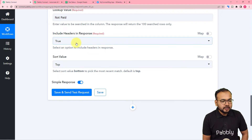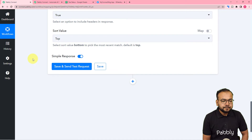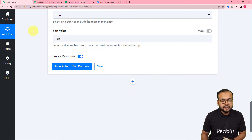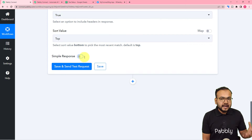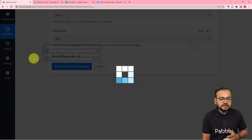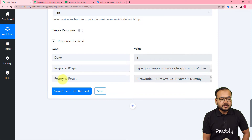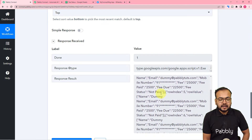It also asks whether to include headers in the response — set that to true or false as you prefer — and whether to search from the top or bottom of the spreadsheet. Before clicking Save and Send Test Request, toggle the 'Simple Response' button to off. With simple response off, the results are captured in an array format. The details of all students whose fee payment status is 'Not Paid' will be captured here in this array.